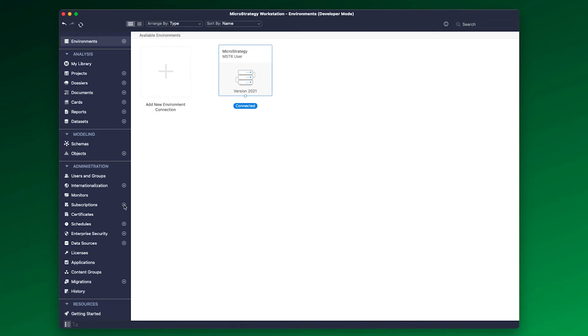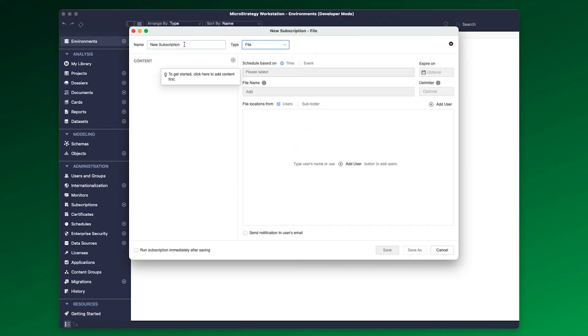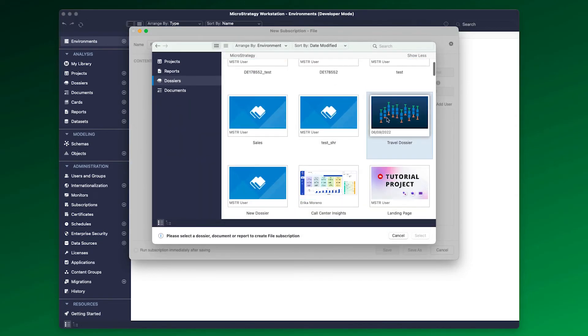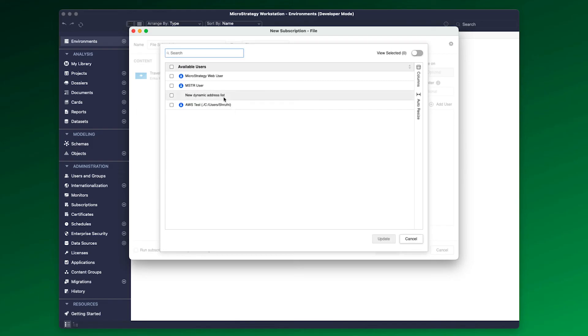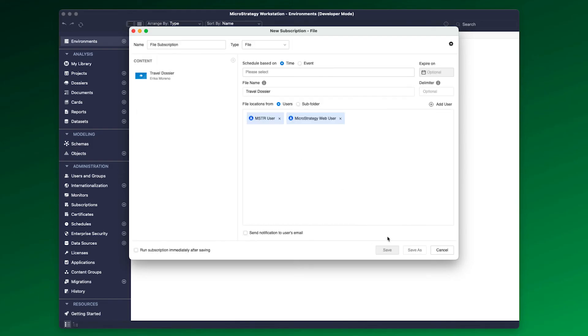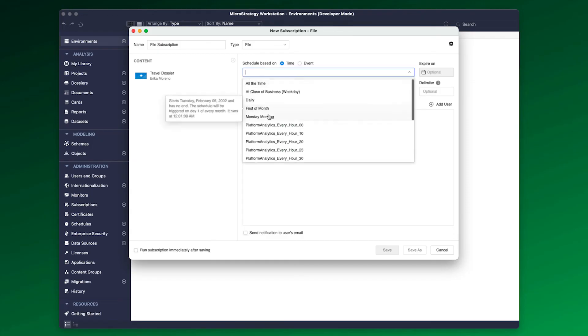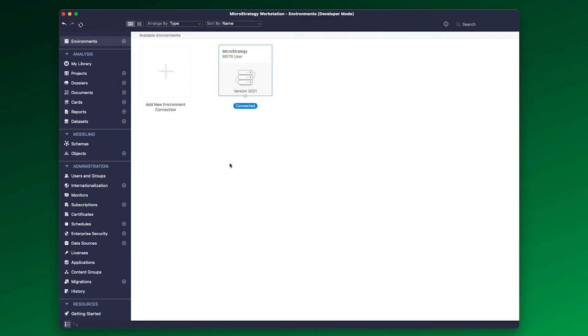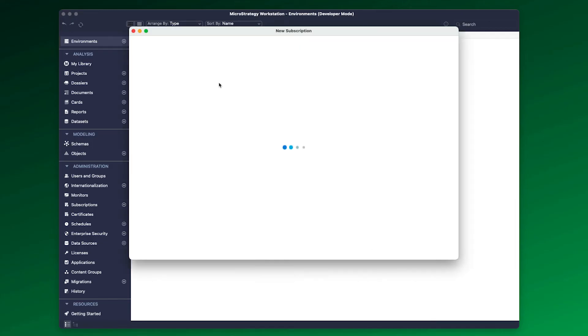You can create file subscriptions under the administration section in Workstation. Add the content you wish to deliver and the users you want to deliver the files to. If you do not wish to send it to a user's delivery address, you can also select the subfolder option where you will find the file devices configured by your administrator.